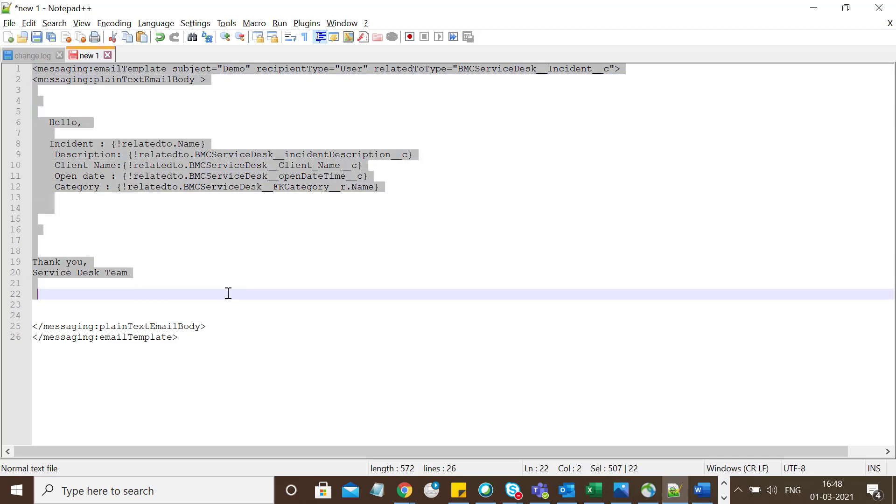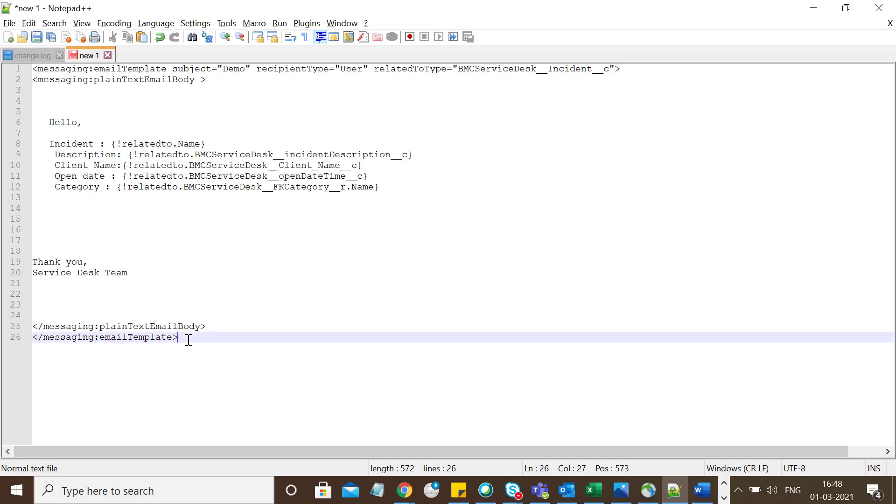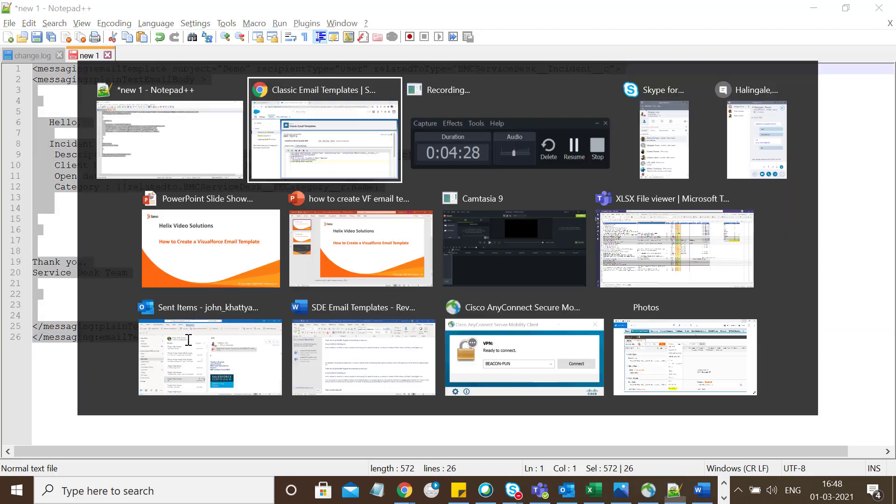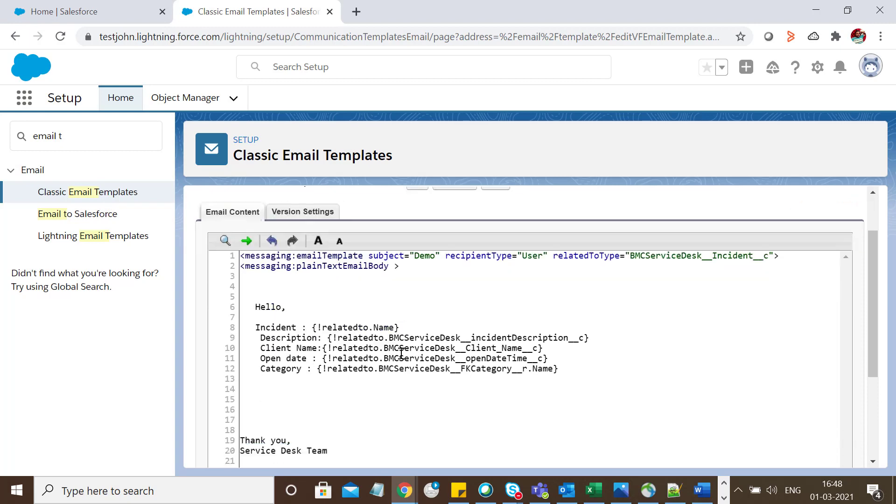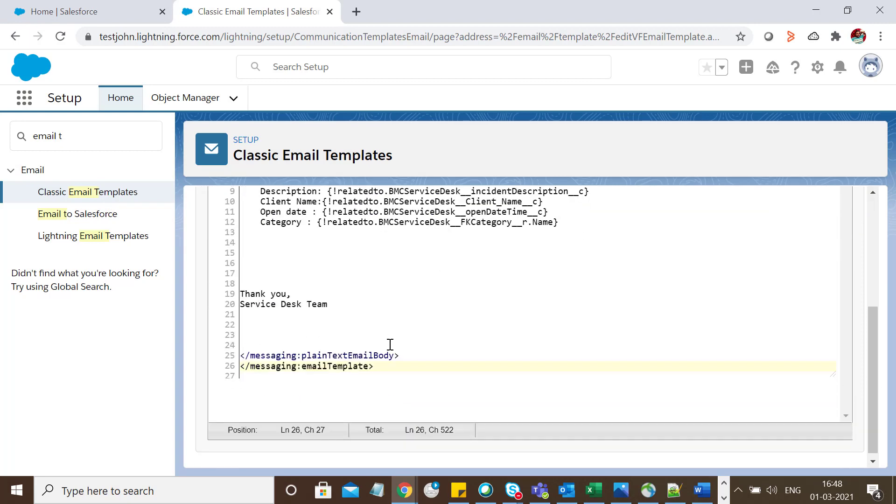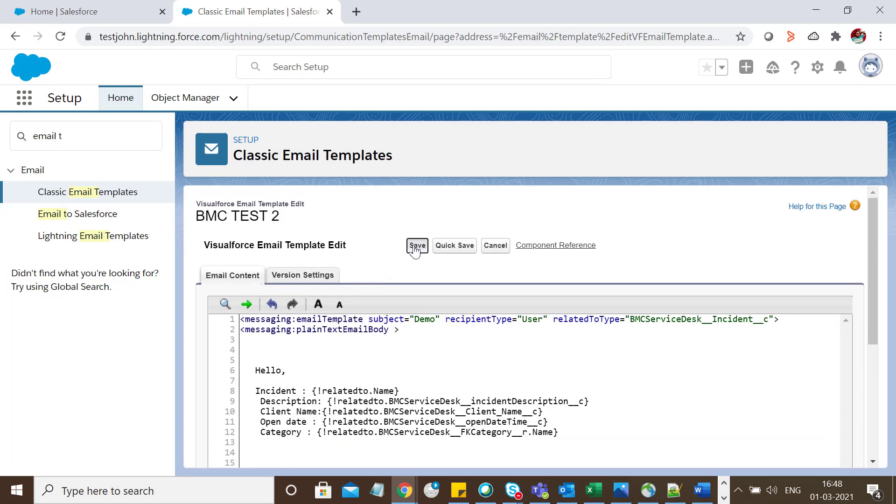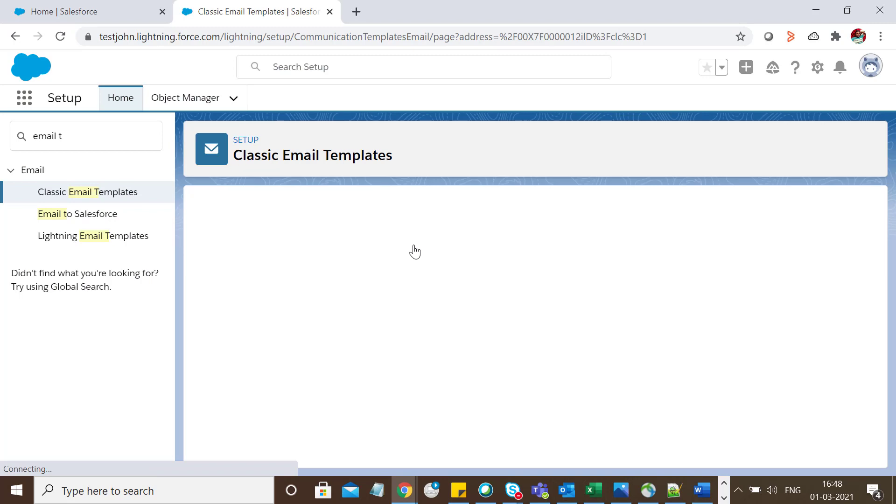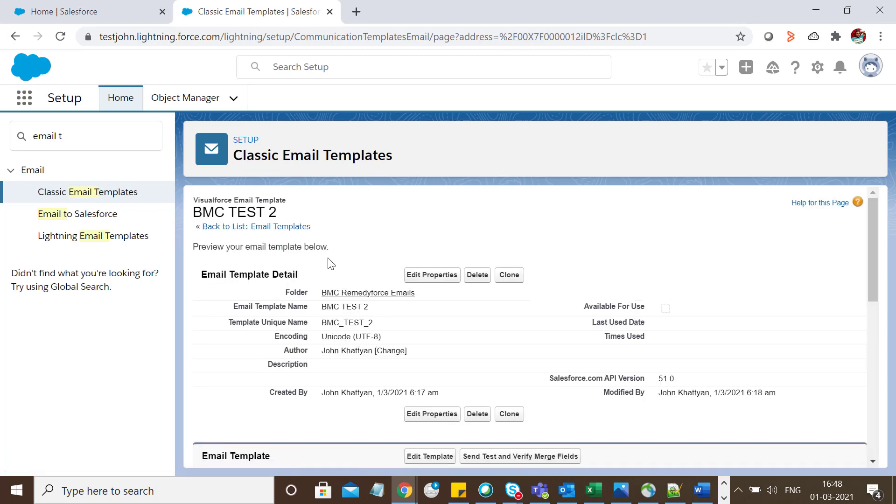Here I'm taking the subject Demo, the type, and related type. The body includes information like incident name, description, client name, open date, and category. Let me copy this, override the existing content, and click Save. Perfect, my Visualforce template is ready.